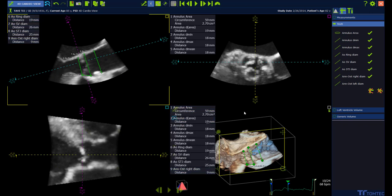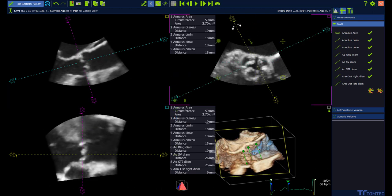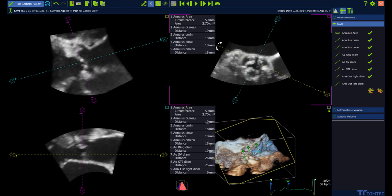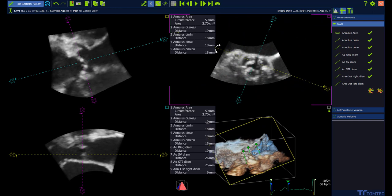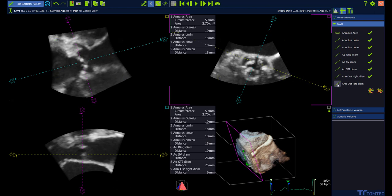For measuring the left annular osteal distance, rotate the short axis view until the yellow line is running through the ostium. The ostium is now visible in the long axis view and the distance can be measured.